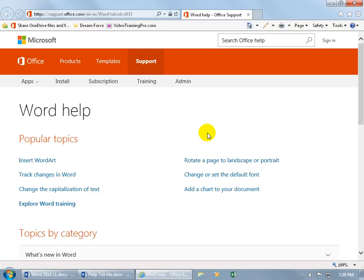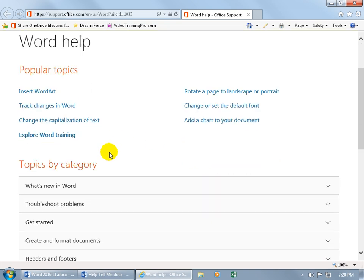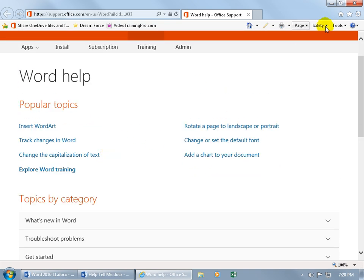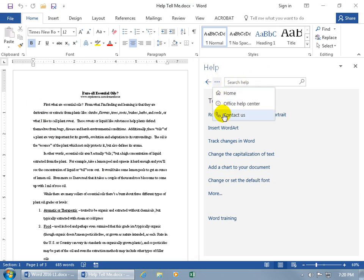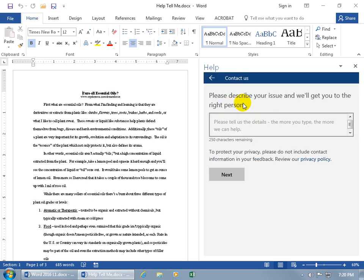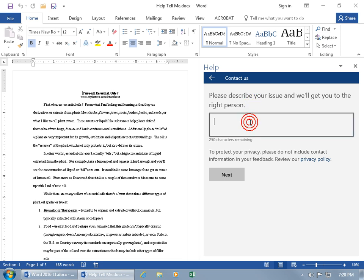Maybe that can shed some light on a few things. There's popular topics, topics by category. Close out, or finally, click on it again, and if you're brave, go ahead and contact them. So click on it, and it wants you to describe your issue and get you to the right person. So type in the details. The more details, the more we can help. Click in the box and say I have some comments. It's not very detailed, but give more than that, and then be sure to read the privacy policy if you accept it, and then go ahead and click next.